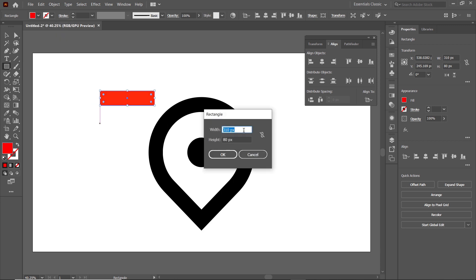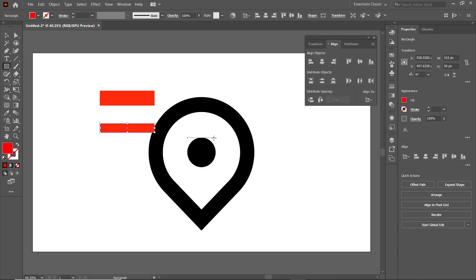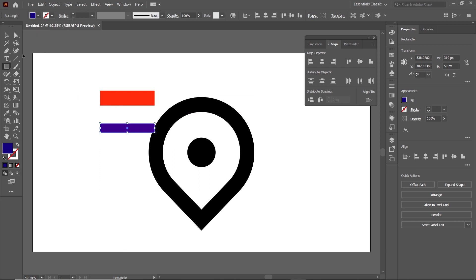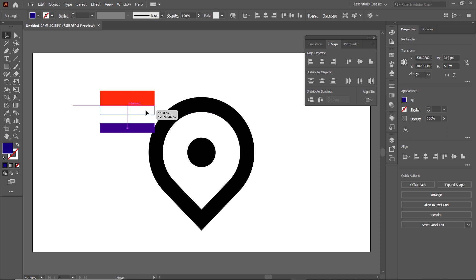Again left click on the page and this time set the value to 50 pixels and press Enter. Apply a different color like blue. Then select the Selection tool and simply drag this blue rectangle to the bottom face of the red one.